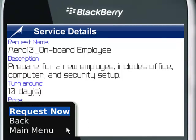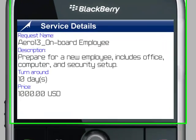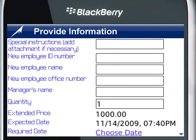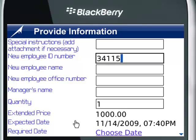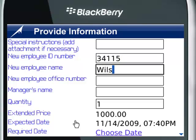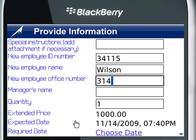Next we will drill into the service request. Within this request, you can see that the information needed to satisfy this request is available and we can fill in these items with the BlackBerry. These fields are specific to the service request chosen, and if any happen to be default fields, they will be filled in automatically.